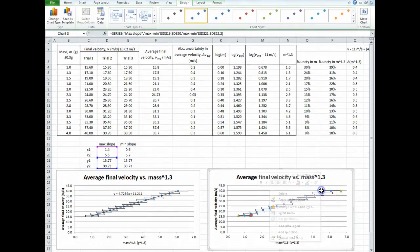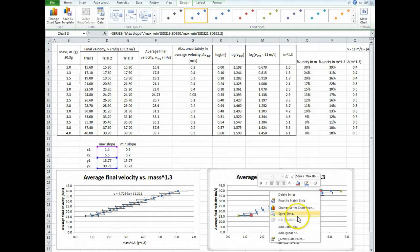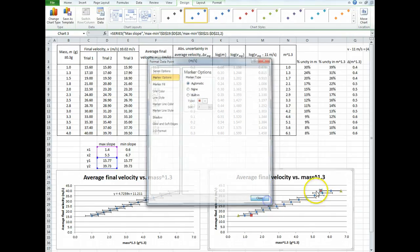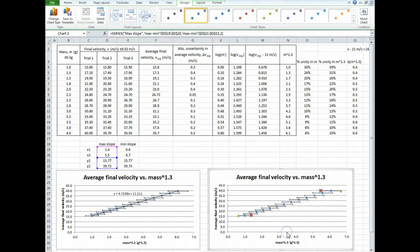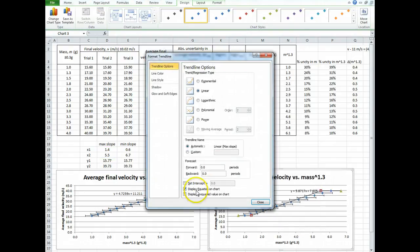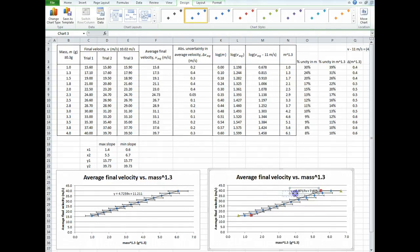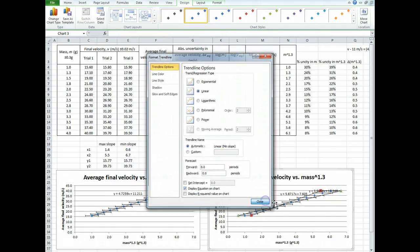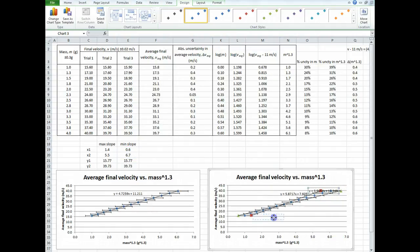Right click on the data point, and we're going to add a trend line. Add trend line. Display equation on chart — don't display the r-squared value because it's going to be 1. Make sure it's linear. Move that equation over. Then right click on the min series, add trend line, display equation, and move that over. The min should be on one side and the max should be up here — that's the min slope and that's the max slope.